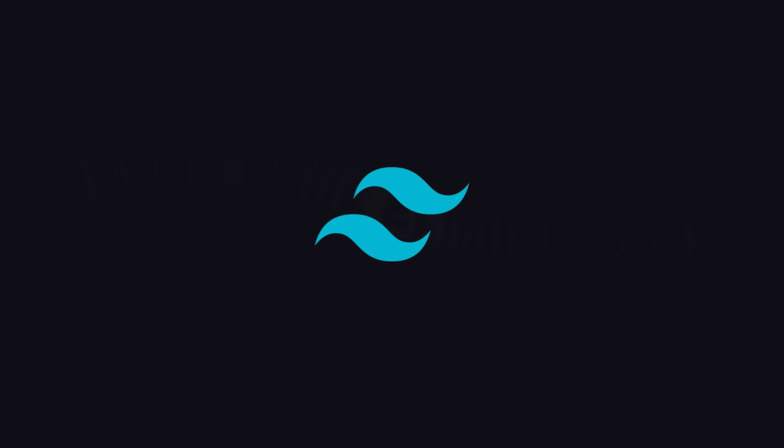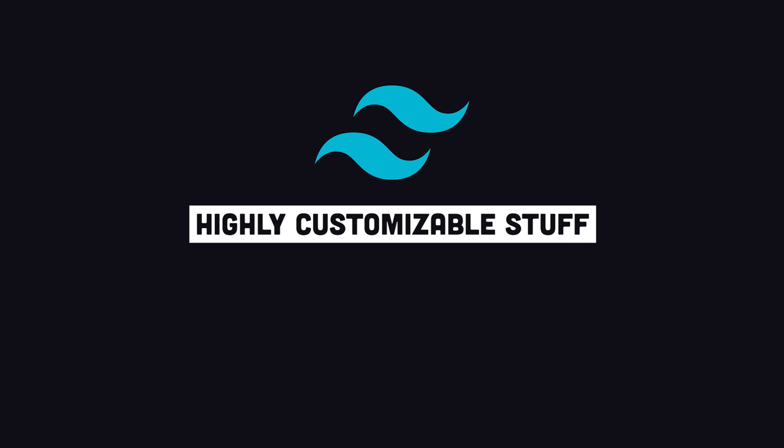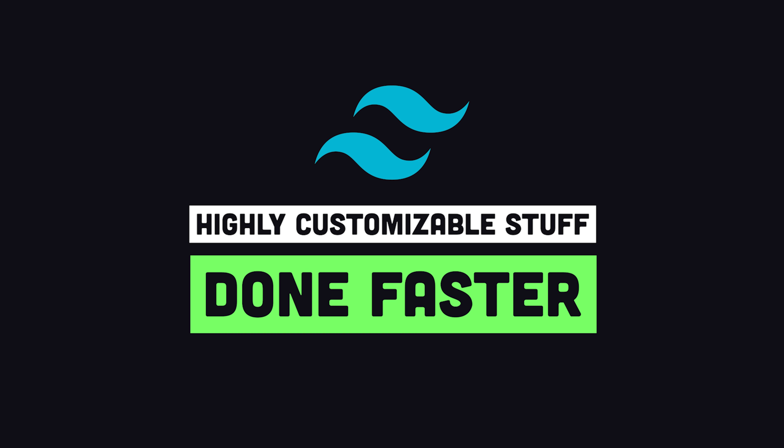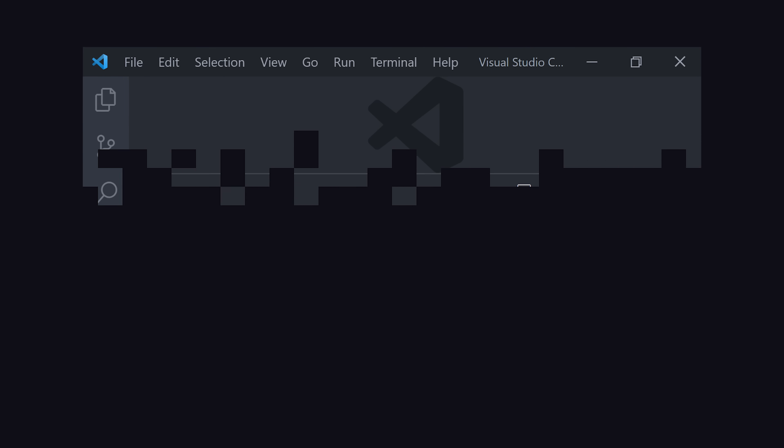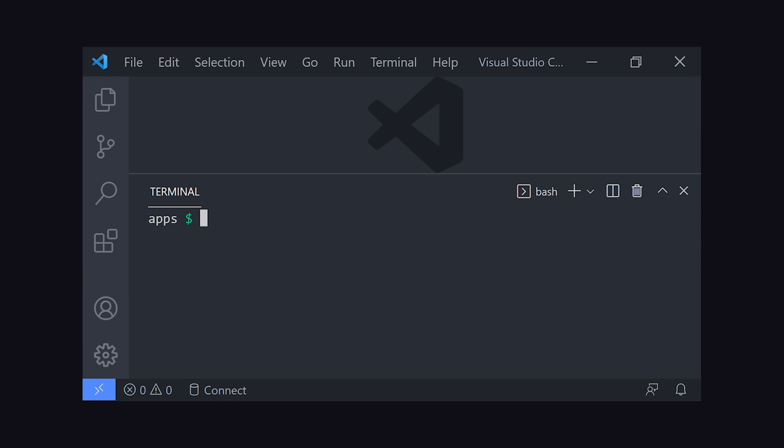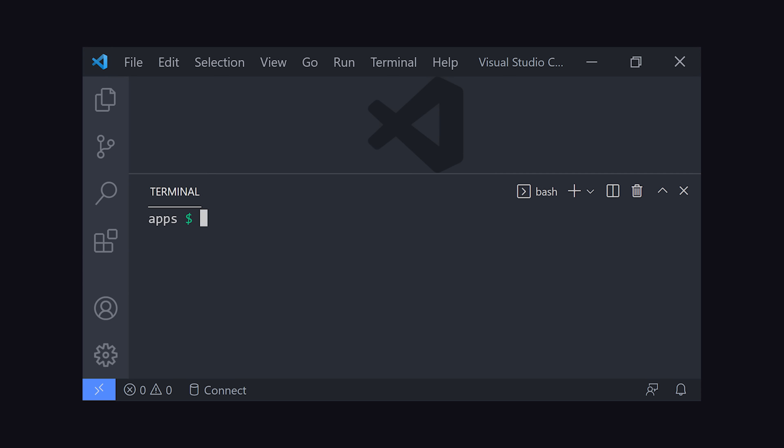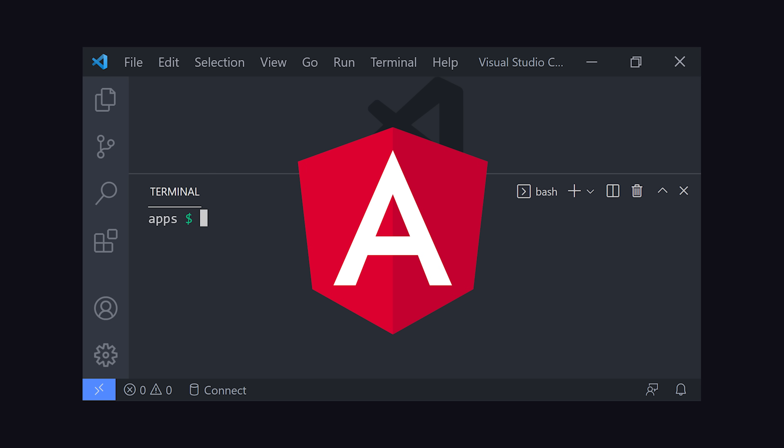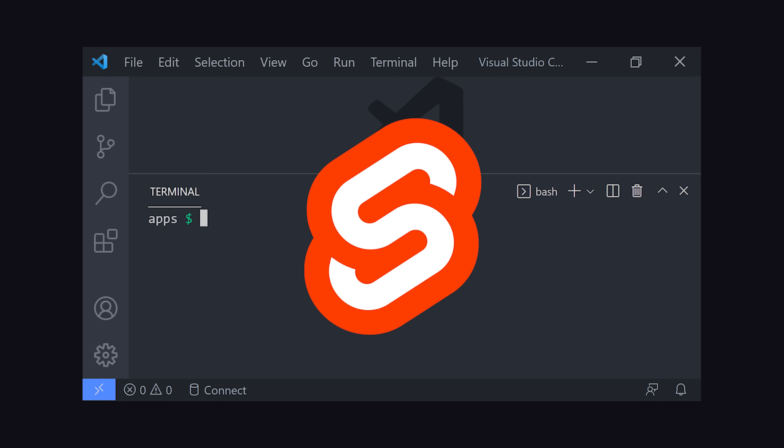Ultimately though, Tailwind is for developers who want to get highly customized stuff done faster. To follow along with this project, open up your editor, and then pull up a terminal session. And I've installed the Tailwind extension for VS Code. The first thing we'll want to do is generate a project with a JavaScript framework, like React, Vue, Angular, Svelte, etc.